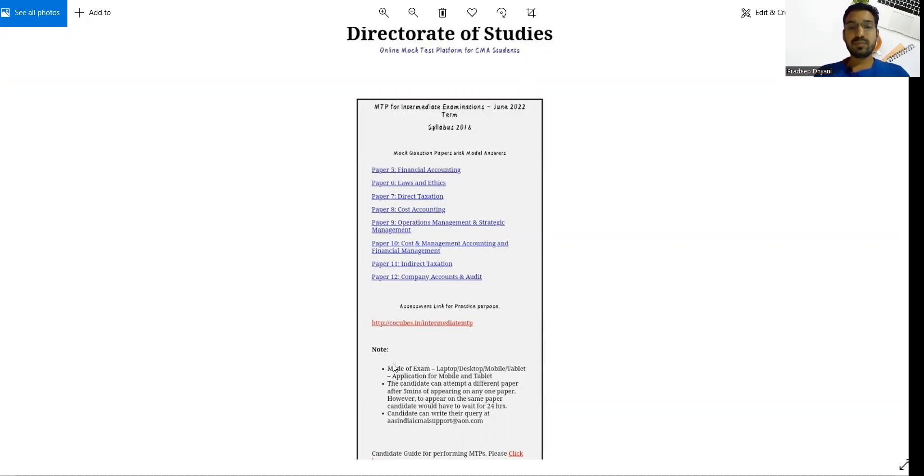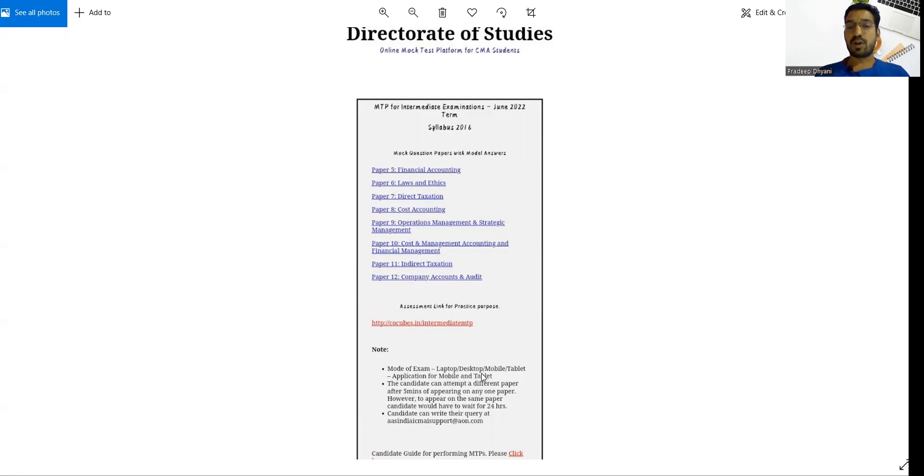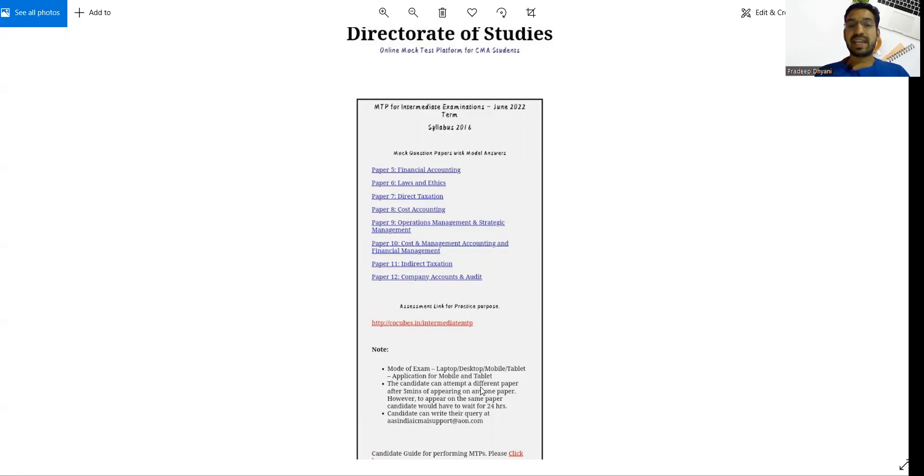Please note the mode of exam. This practice you can give from laptop, desktop, or mobile, but the main exam you cannot give from mobile or tablet. Application for mobile and tablet allows candidates to attempt a different paper after five minutes of appearing in any one paper.